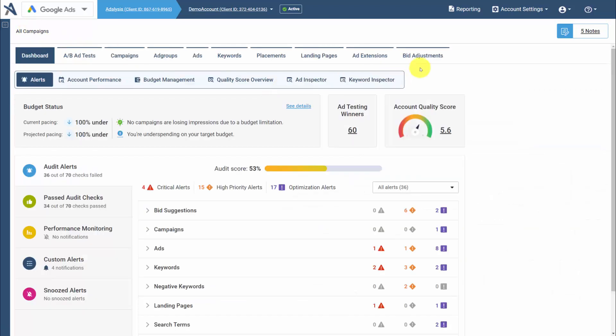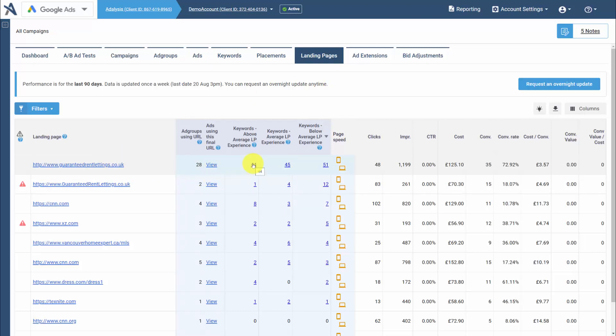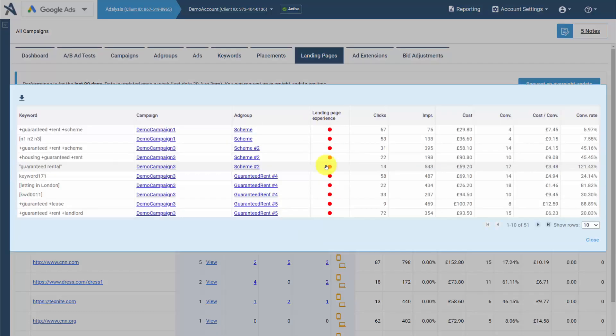Then we can go to our landing pages. Here, you'll see your landing page, how many ad groups are using it, and then how many keywords have above average, average, and below average landing page experience for that URL.